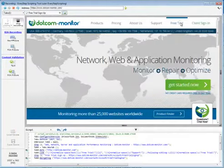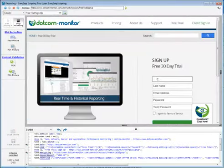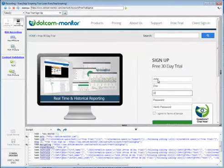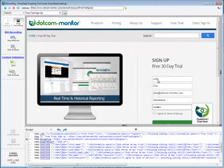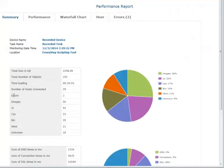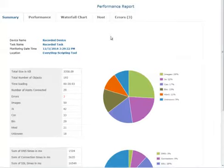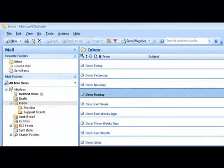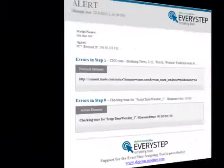Everystep is a powerful scripting tool to record interactions with your website. Everystep records any errors encountered and saves the results in easy-to-use reports and charts, and sets up email notifications to alert you when a new error has been detected.